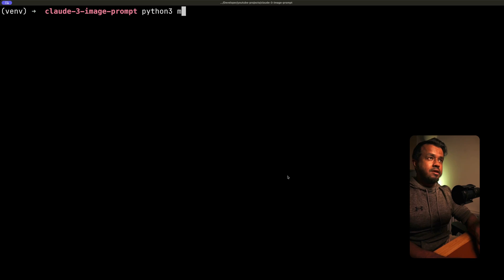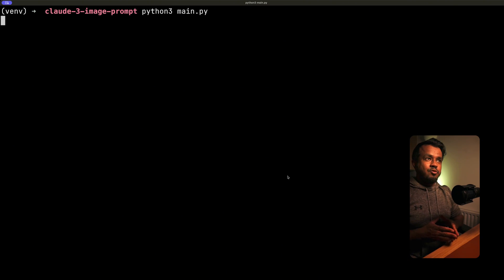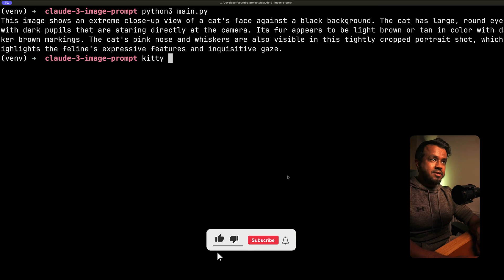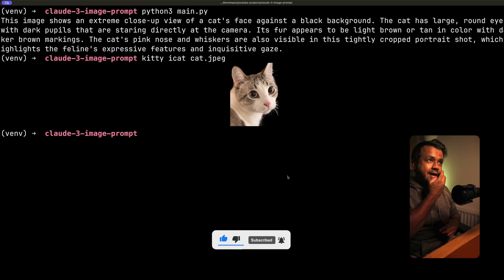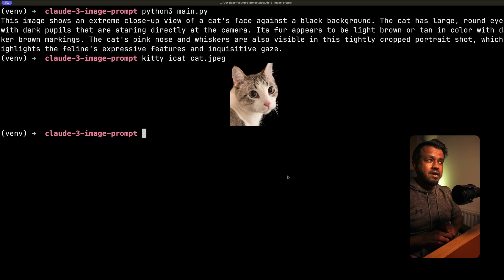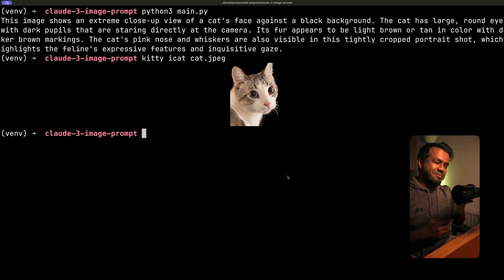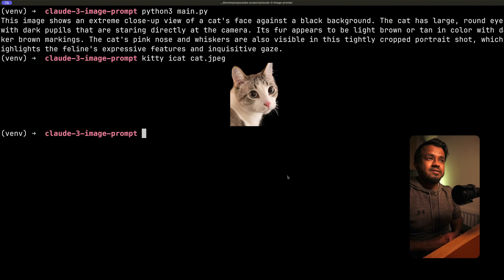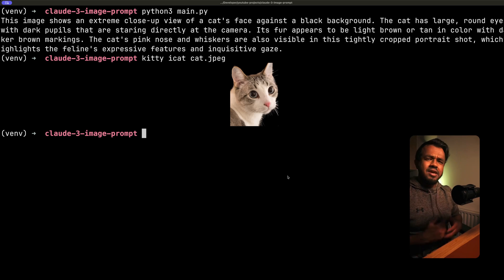To run it, I type `python3 main.py`. After a few seconds, we get back a response. Let me bring up the image at the same time. Claude says: 'This image shows an extreme close-up view of a cat's face against a black background. The cat has large round eyes with dark pupils staring directly at the camera. Its fur appears to be light brown or tan in color with darker brown markings. The cat's pink nose and whiskers are also visible in this tightly cropped portrait shot, which highlights the feline's expressive features and inquisitive gaze.' This is quite detailed - a lot more detail than I could have provided. I'm impressed.